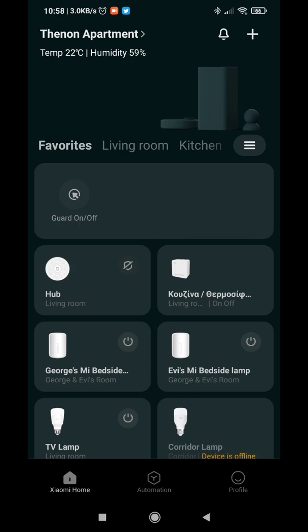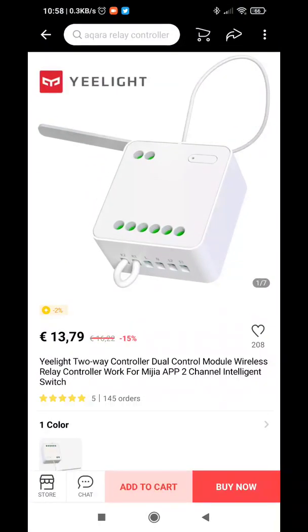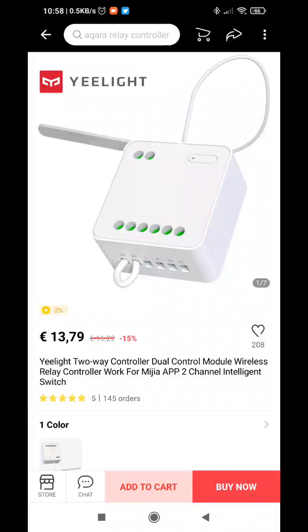Allow me to demonstrate a very nice smart home automation I have implemented using Xiaomi's Mi Home environment. Specifically, I used a Yi Lite two-way relay controller where, using this through Mi Home, I am controlling the water heater and the kitchen mains.